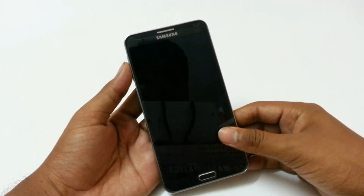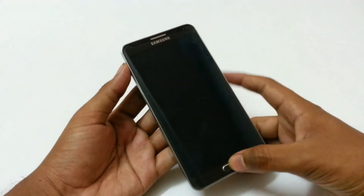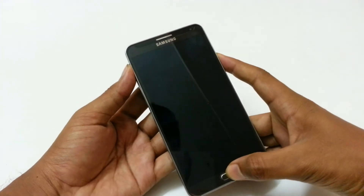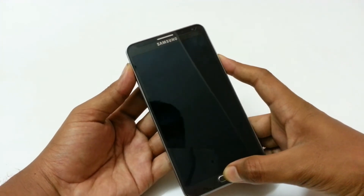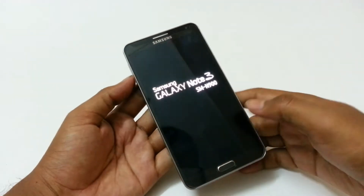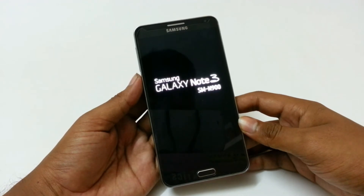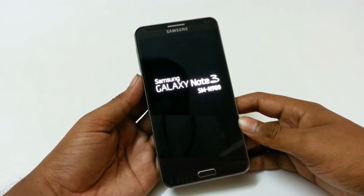Now we need to start the phone in recovery mode. To do that just press the volume up, home, and the power button at the same time until this logo comes up, and it will start the recovery in your phone.